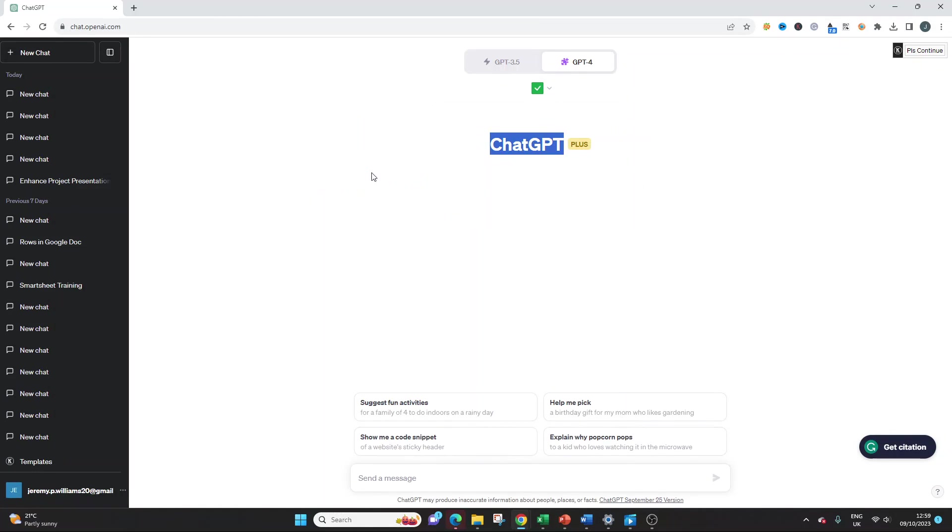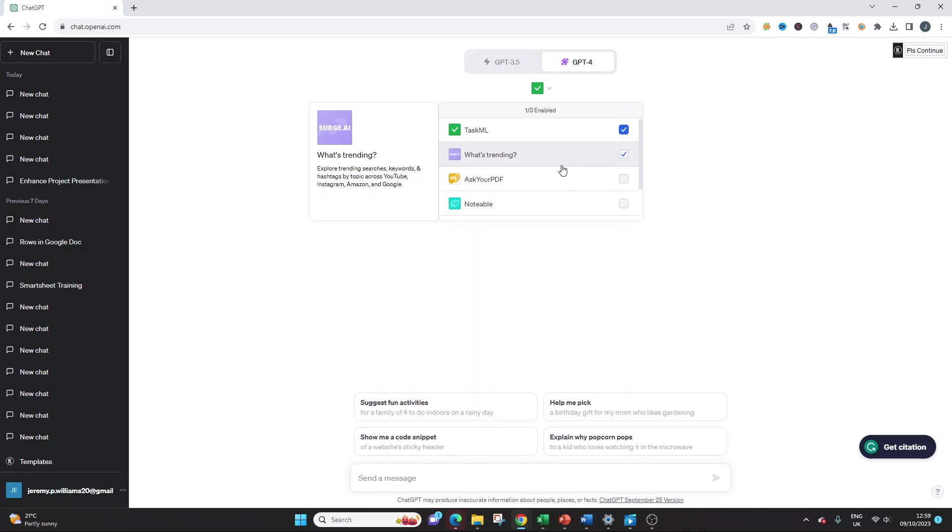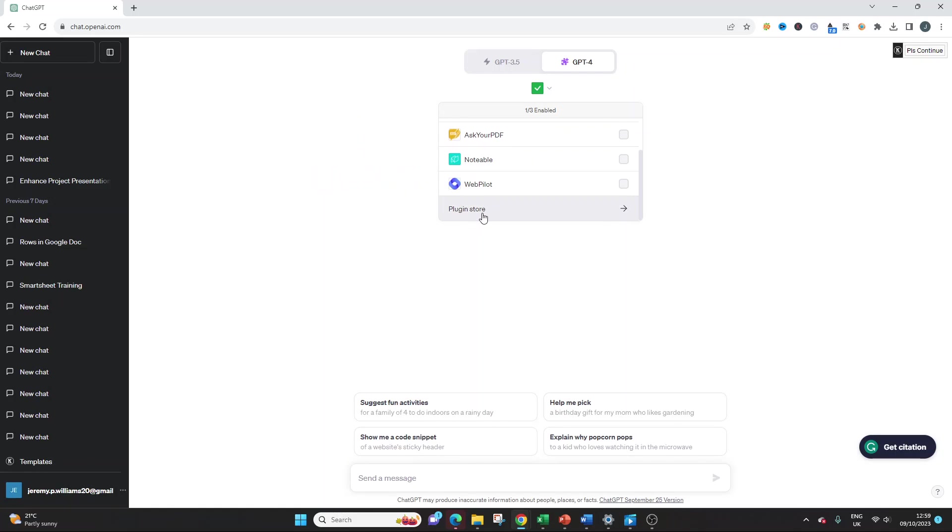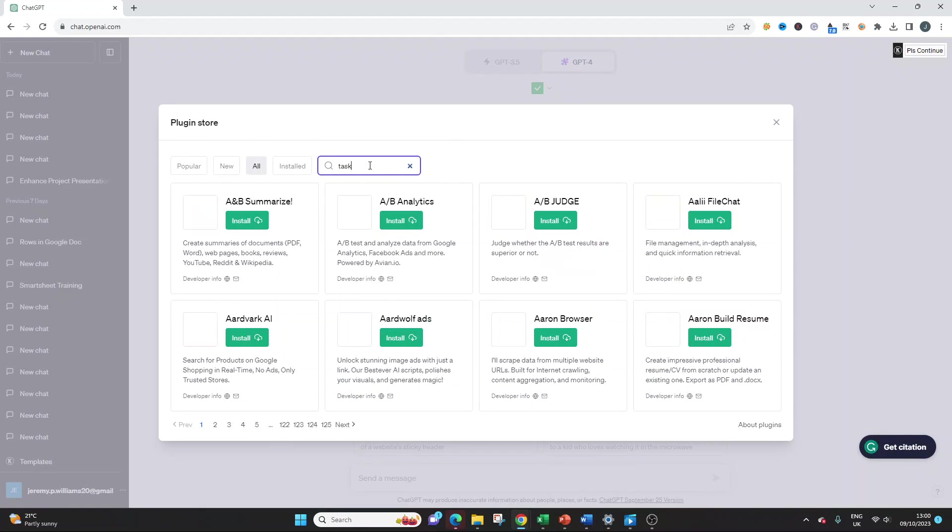If we just look at this, there's a little description of what it is. Manage your projects and tasks. Quickly create project tasks, add tasks, to-dos, and mark them as done. So all you'd need to do, I've obviously activated this already, you need to click plugin store and then search for TaskML.